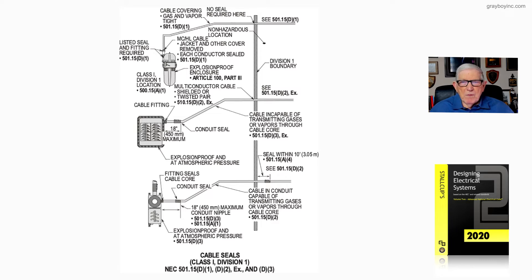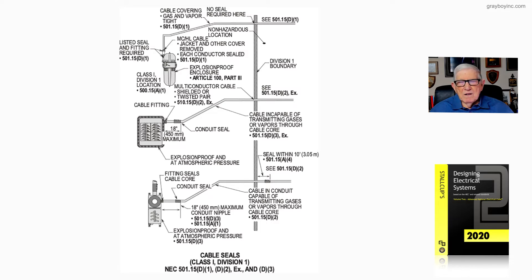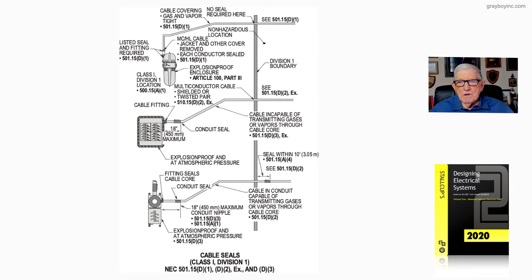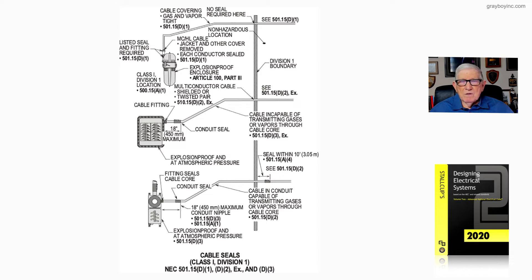Now the bottom one here, notice that we have a conduit system, but look at the cable. The cable in the conduit is capable of transmitting gases or vapors through the core in accordance with 501.15d2.